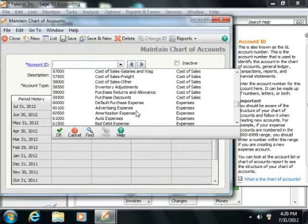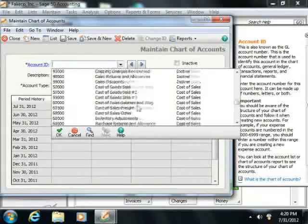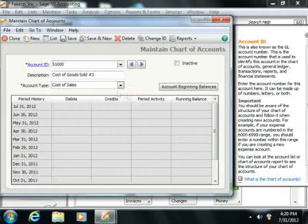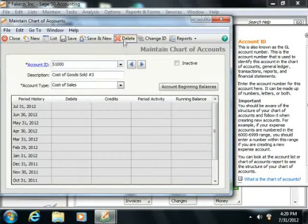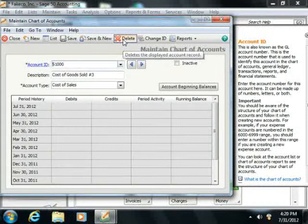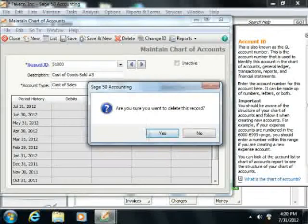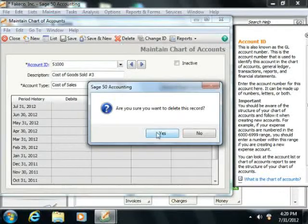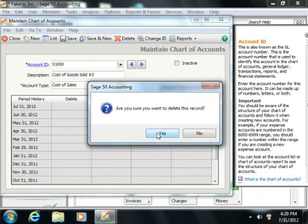To do this, just select the account to delete, and then simply click the Delete button that appears in the toolbar at the top of the Maintain Chart of Accounts window. Then click the Yes button that appears in the confirmation message box to confirm that you want to delete the selected account.